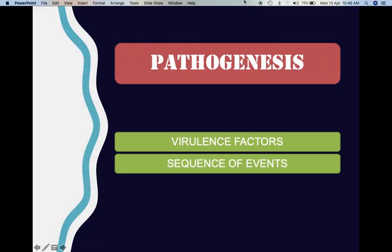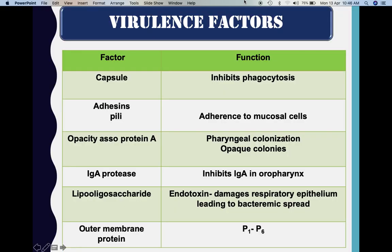Coming to the pathogenesis, we will deal with the virulence factors and the sequence of events. This table shows each virulence factor along with its function. The capsule inhibits phagocytosis — when phagocytosis is inhibited, the organism stays in the body longer. The adhesins adhere tightly to receptor cells, specifically the epithelial cells of the nasopharynx. There is also the OAP — opacity-associated protein A — whose function is to cause pharyngeal colonization and produce opaque colonies seen on culture plates.